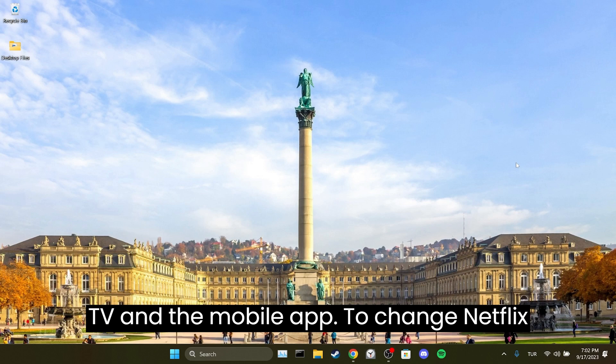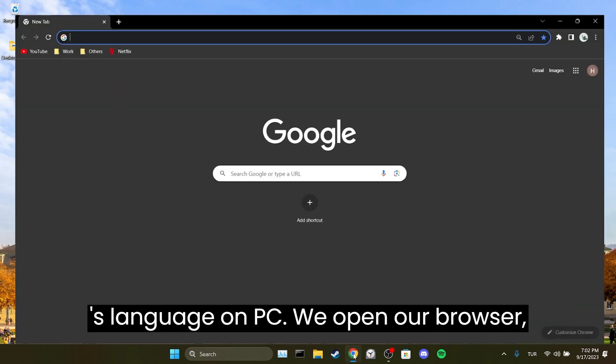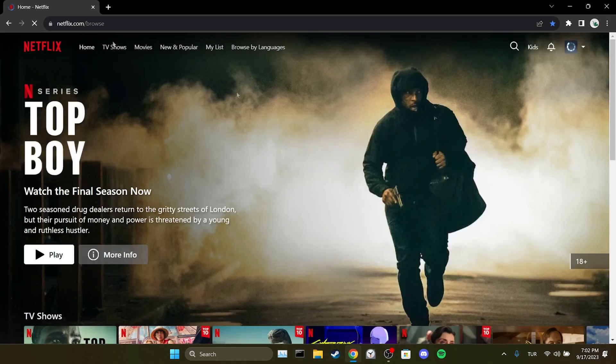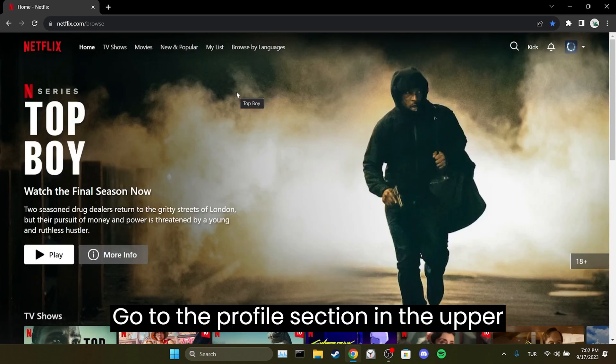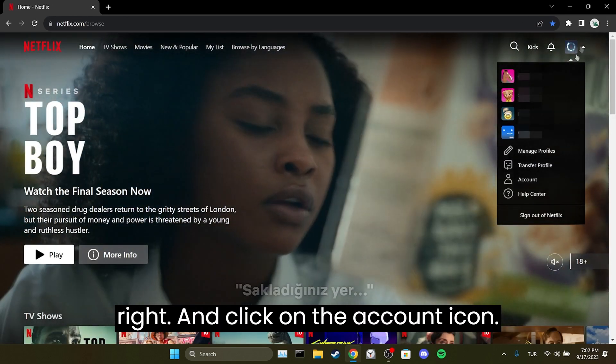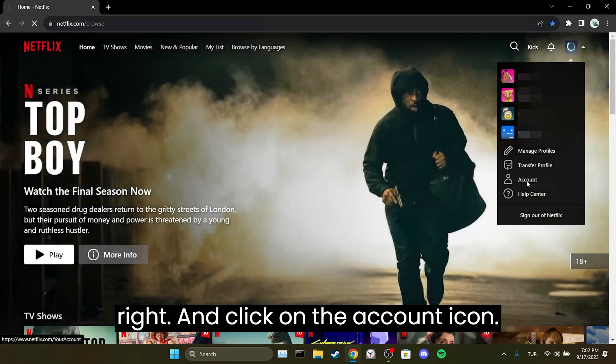To change Netflix's language on PC we open our browser then open Netflix. Go to the profile section in the upper right and click on the account icon.